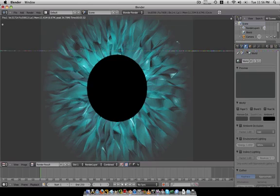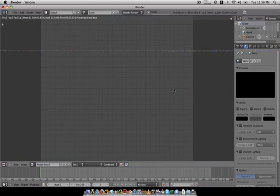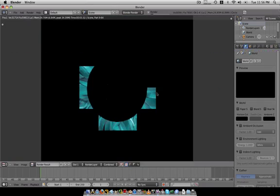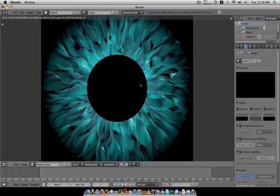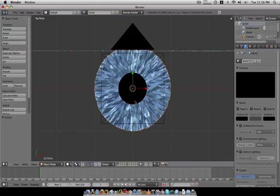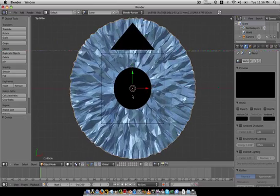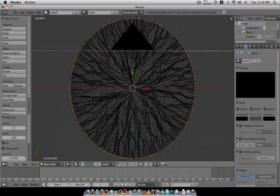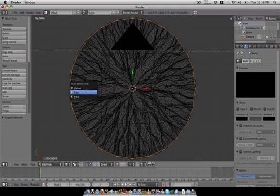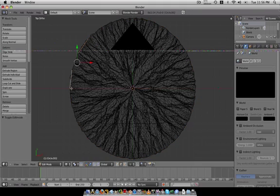We want to make the scene background black, and we need like some eye spikes — circle 24, edge, edge.